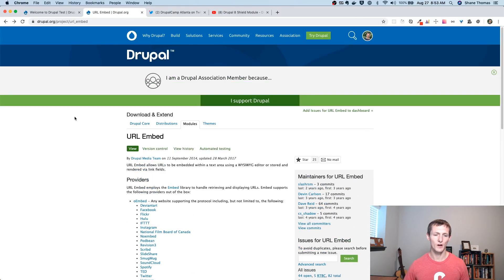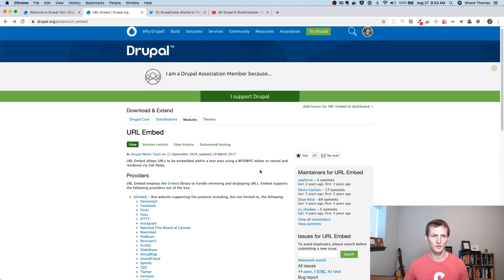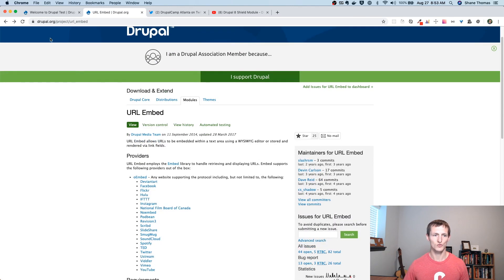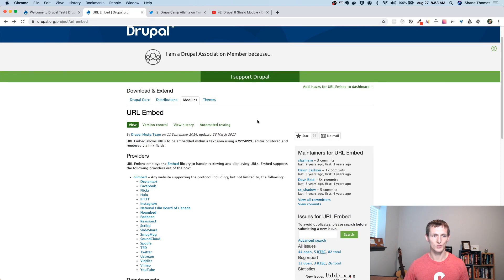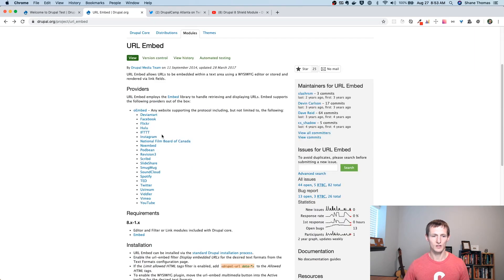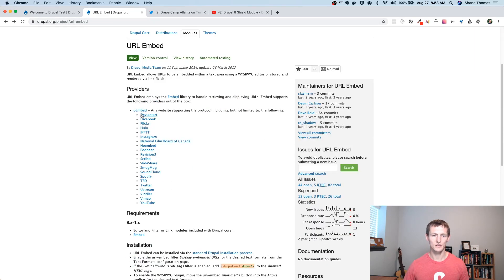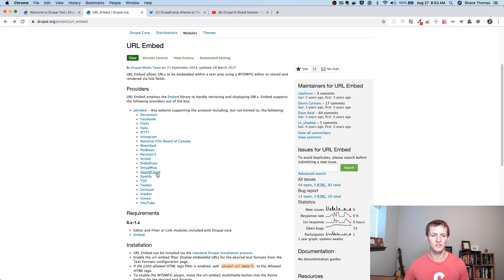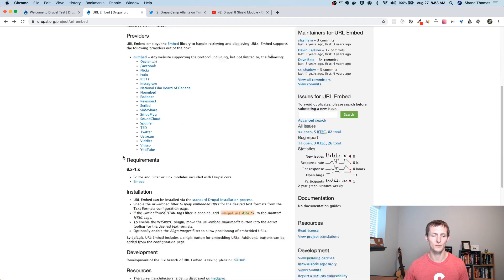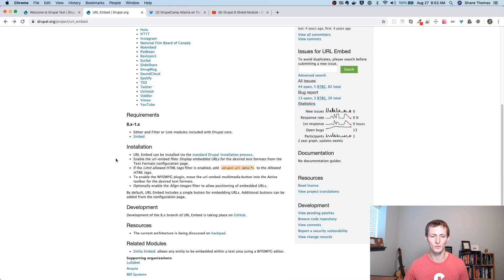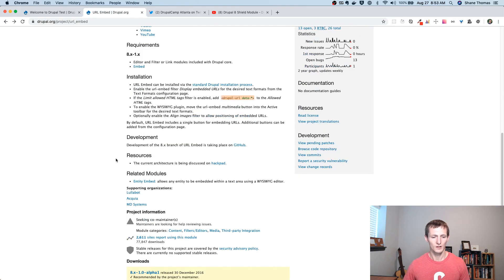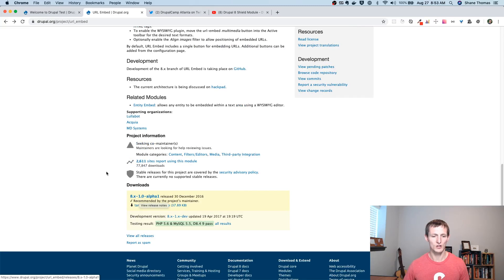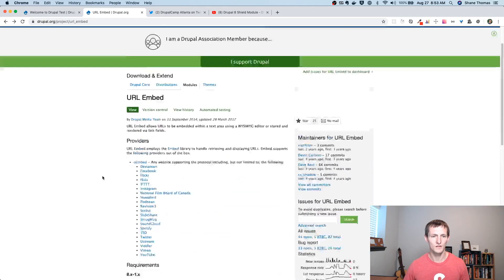So as you can see, we're on the drupal.org page for the URL Embed module. It's just drupal.org slash project slash URL Embed. And you can see here is a list of some of the different providers that you can embed from. This isn't the entire list. You can actually go to oEmbed and see all the different providers that are available.